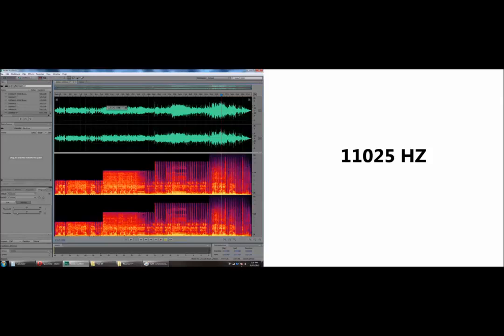A video is now shown demonstrating the audible difference between different sample rates, playing a musical clip at various sampling frequencies to illustrate how higher sample rates produce better quality audio.